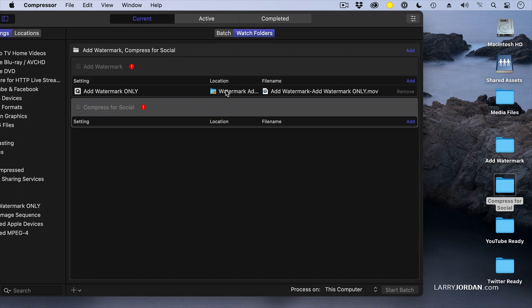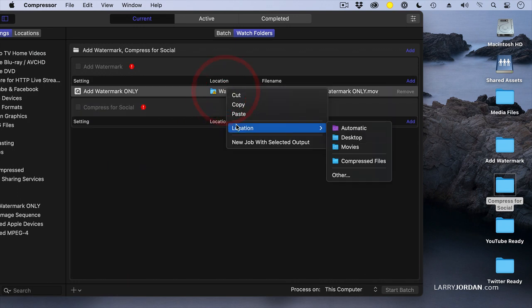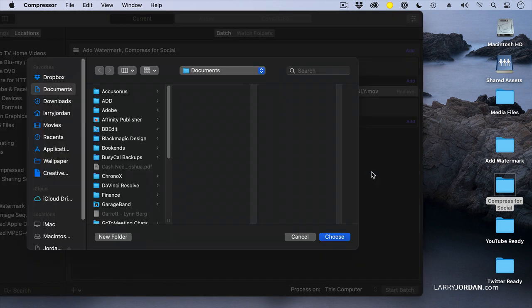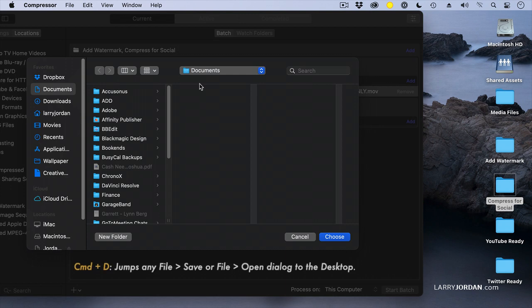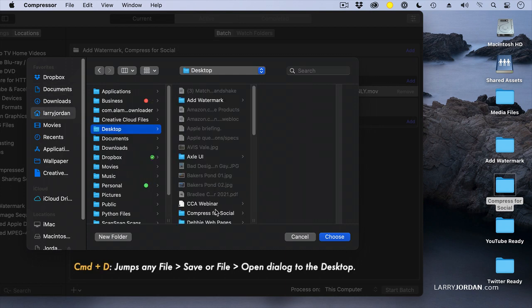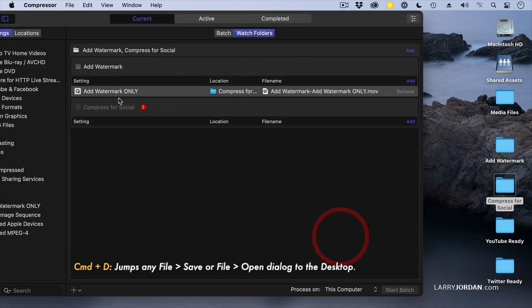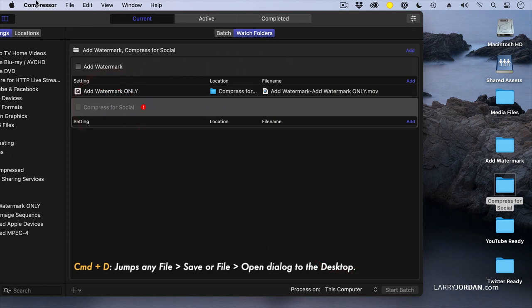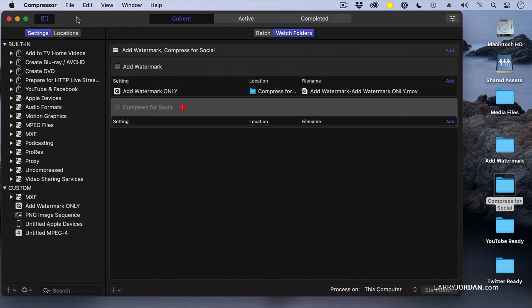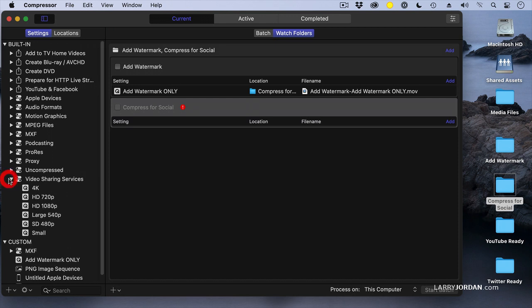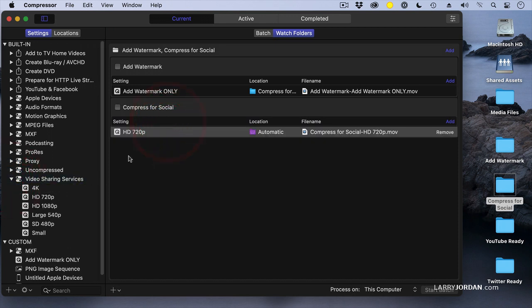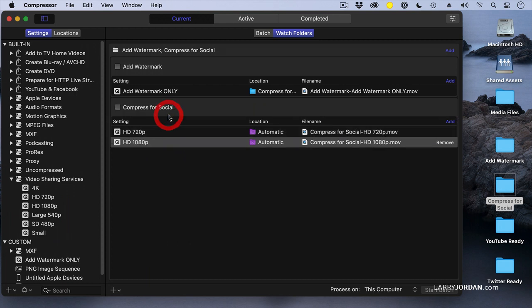First, I'm going to change this destination and say when the Add Watermark is done, move it to CompressForSocial. Then here, with CompressForSocial, I'm going to create two different settings. I'm going to pretend that Twitter needs a 720 picture and that YouTube needs a 1080 picture. So CompressForSocial is now going to create two versions of that file.